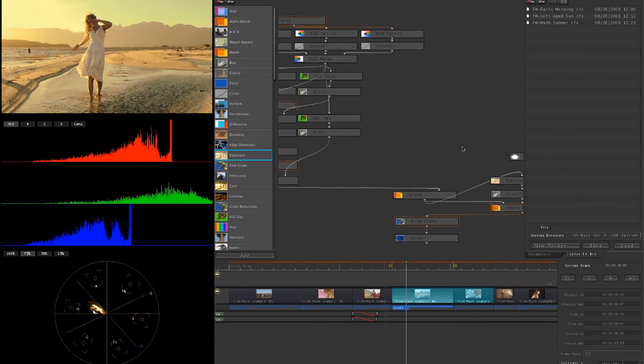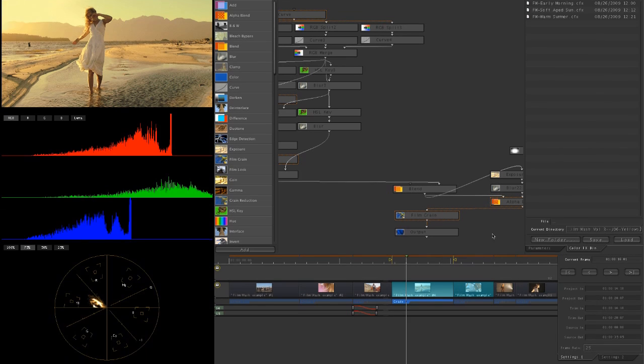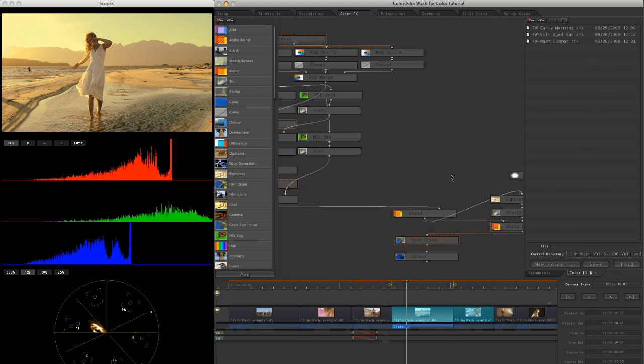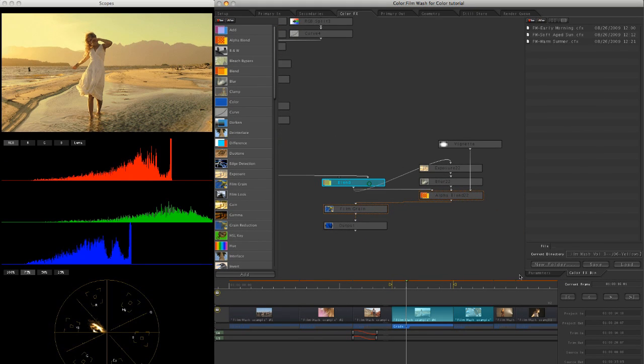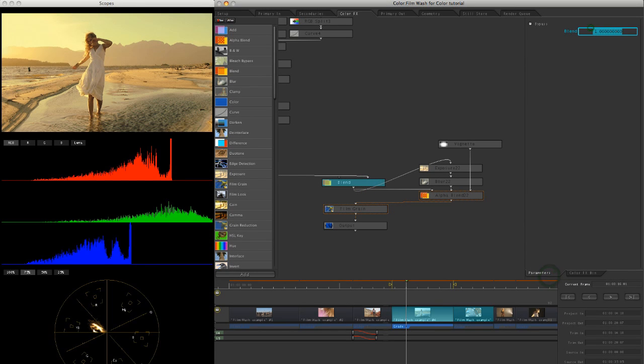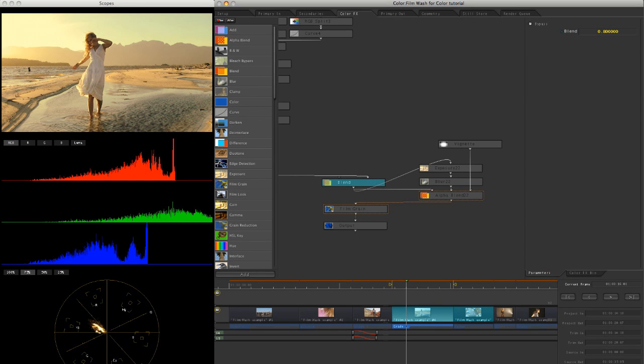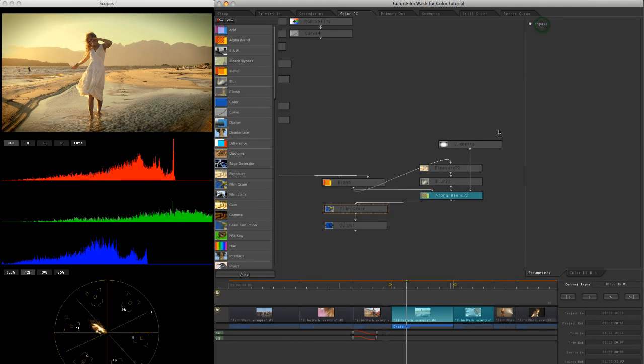So let's hide that back up. So again, if you think that's a bit too much, we can just come in, come into our blend parameter here. Take that. Okay. About 0.8. Very nice. Let's add the vignette back in. So turn the bypass off there.